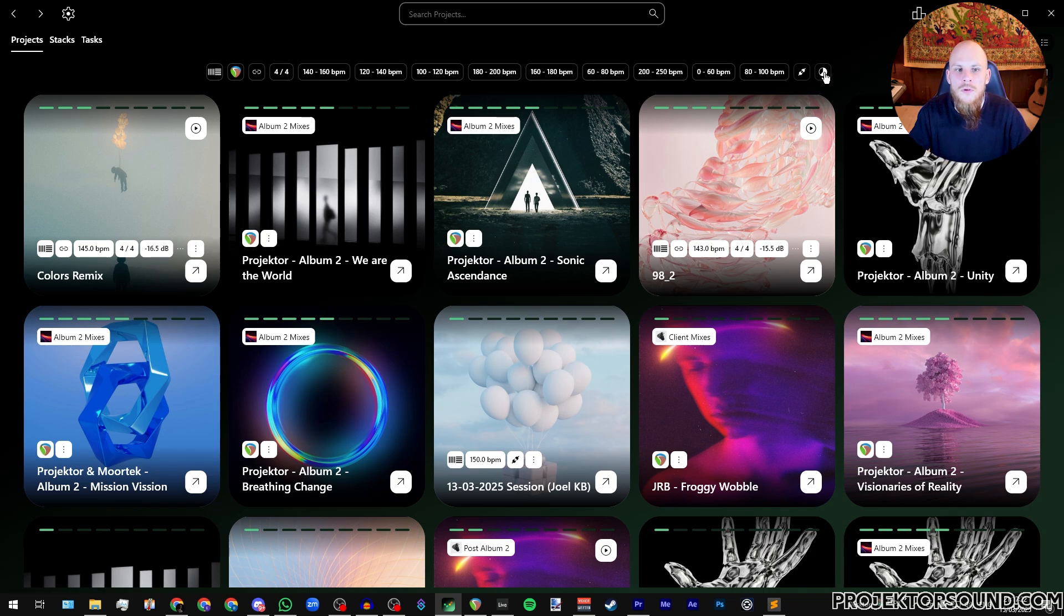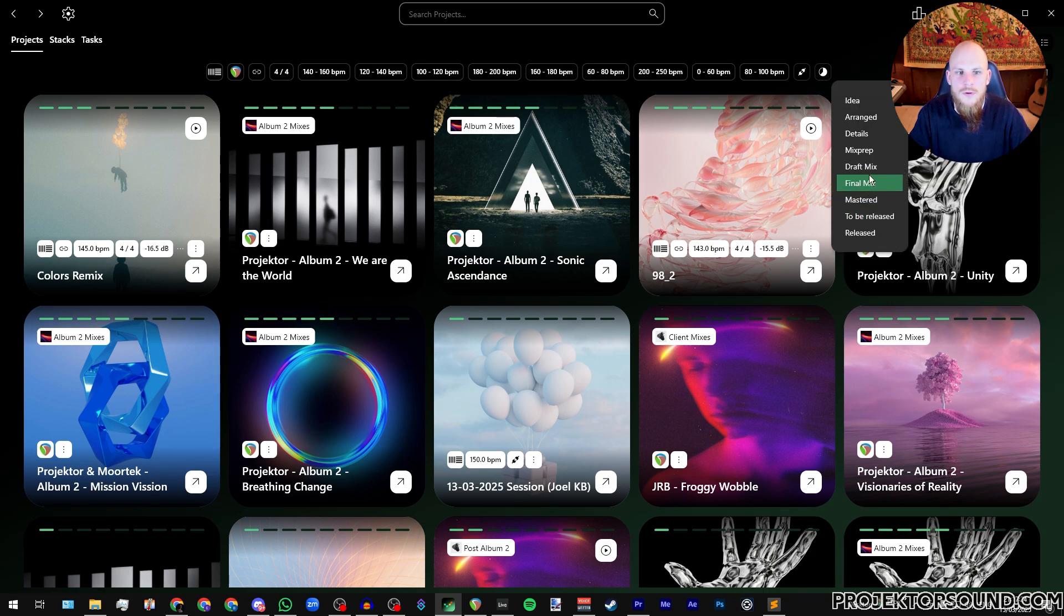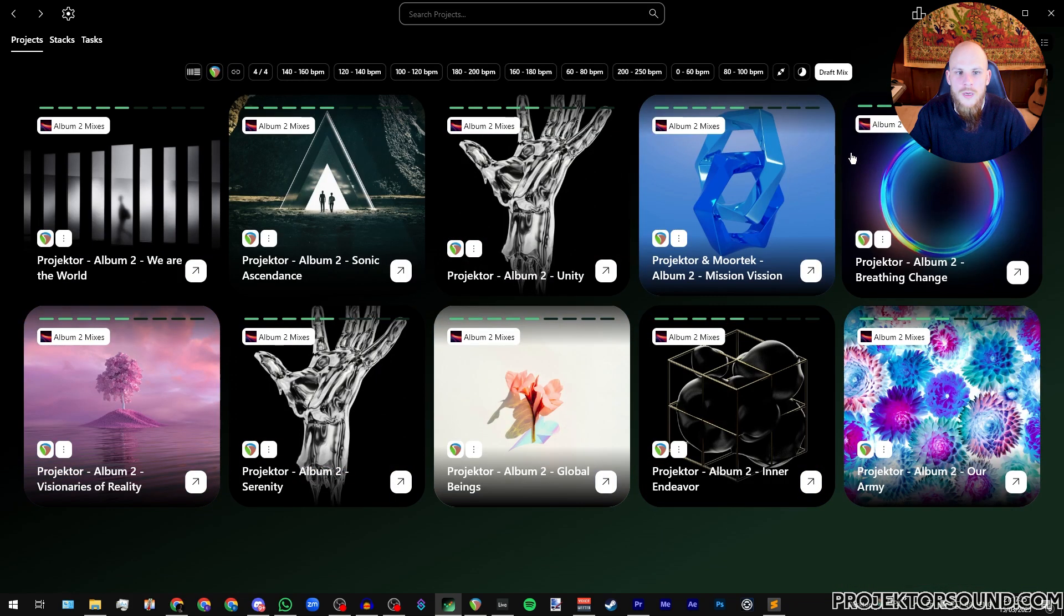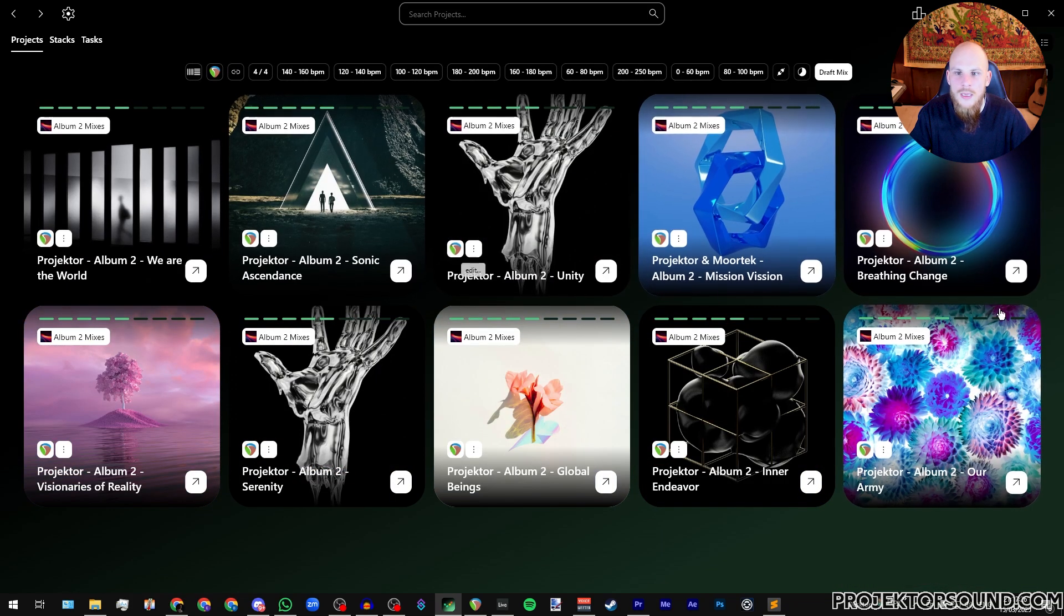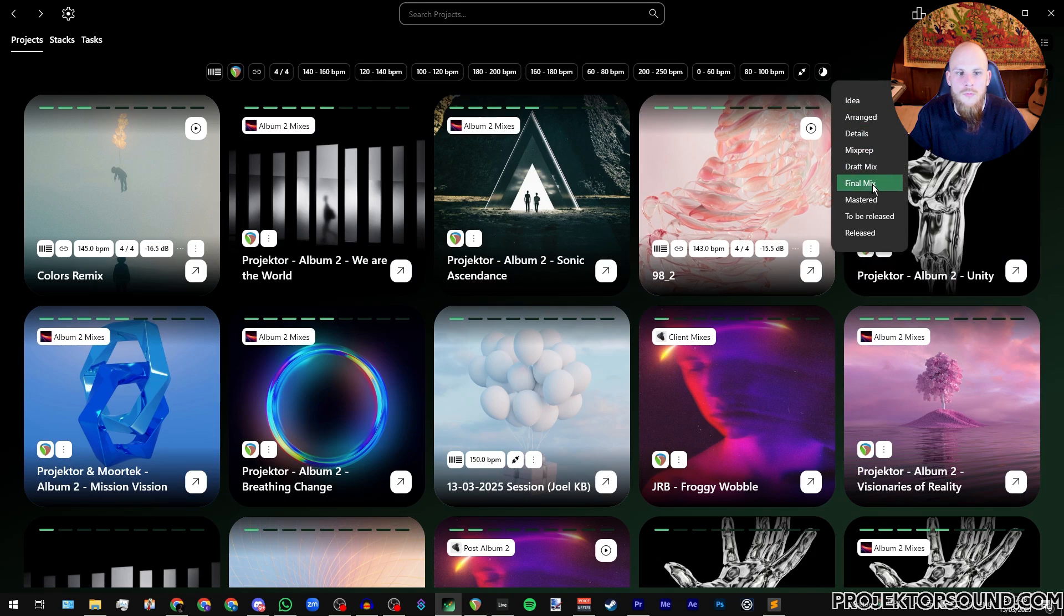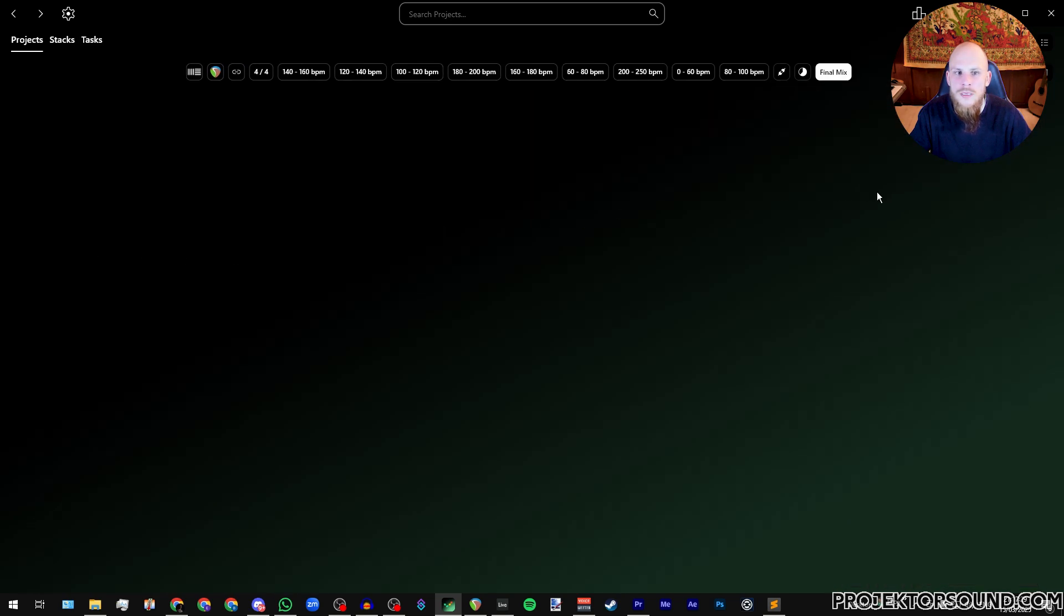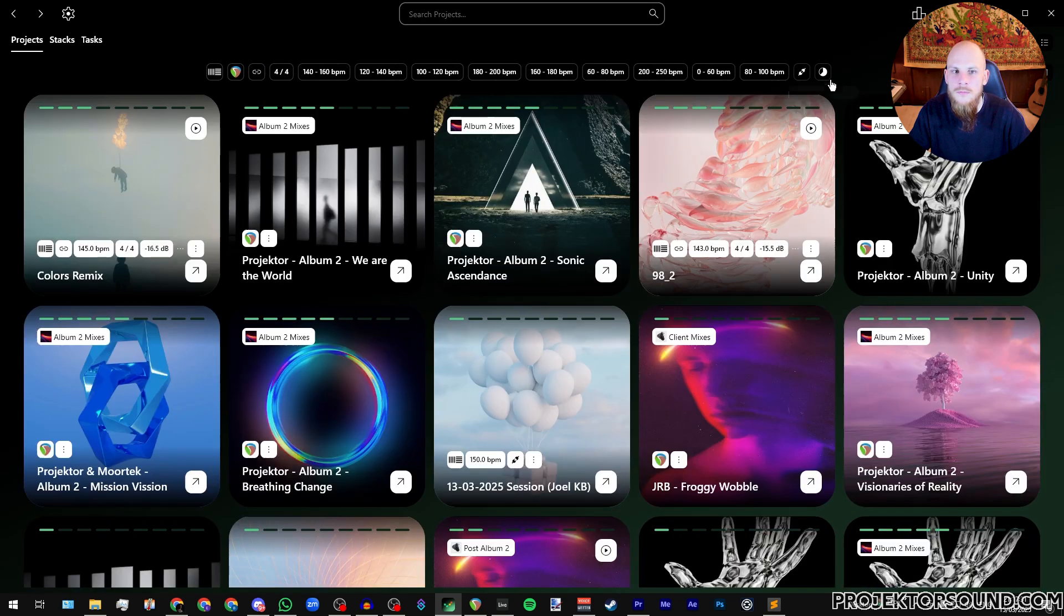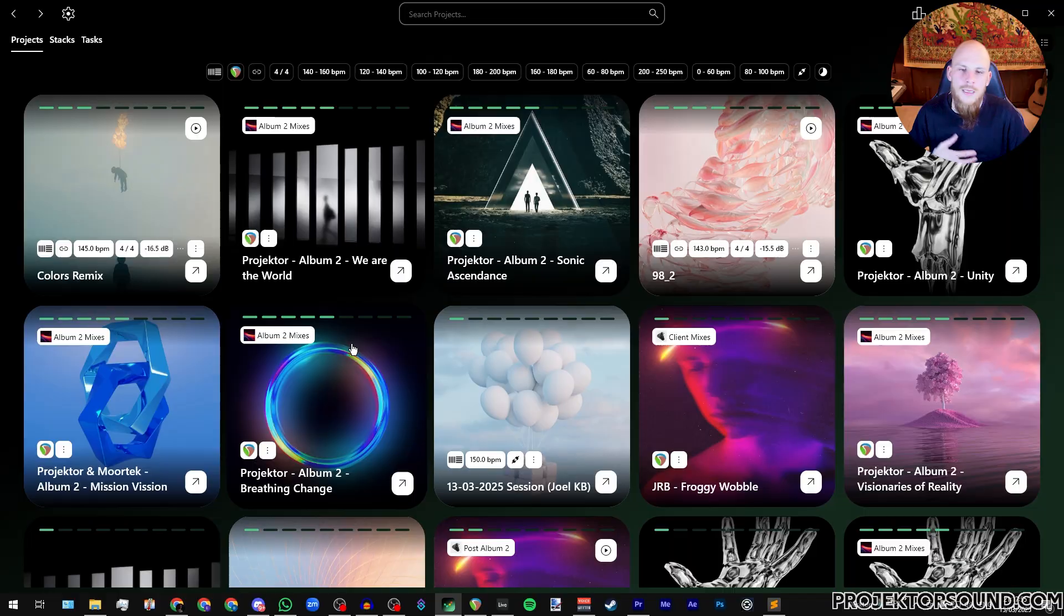The final thing that I can do over here is search by project phases. So if I'm looking for all of my draft mixes, I can see them over here. If I'm looking for all of my final mixes, I can see that I haven't finished yet and I get really sad because I realize how much work I still have left to do before I can actually release my album.